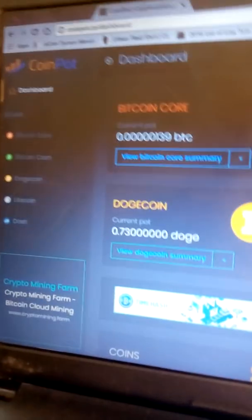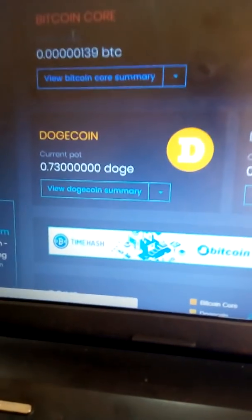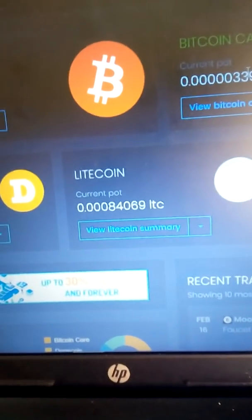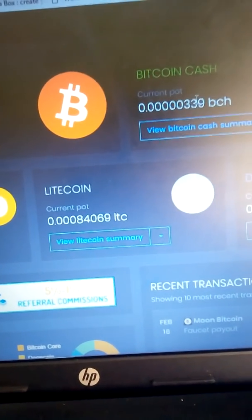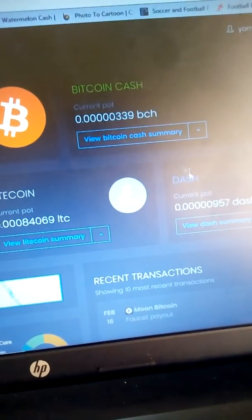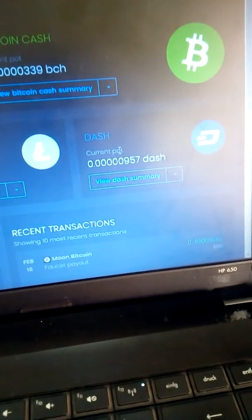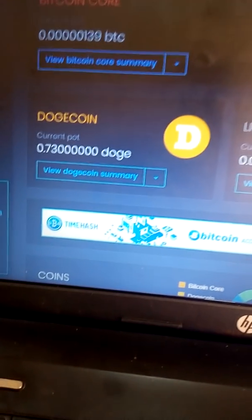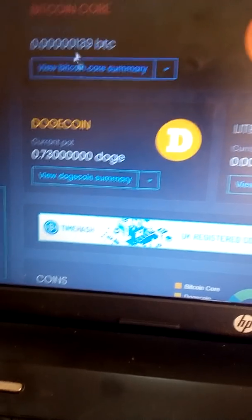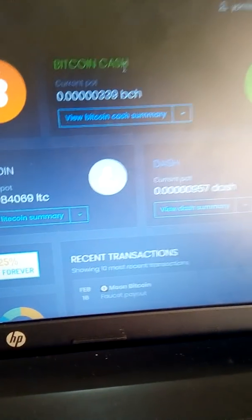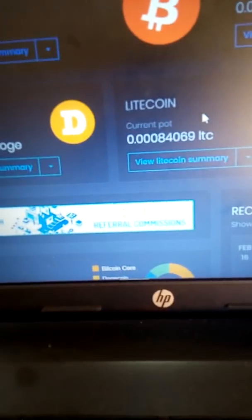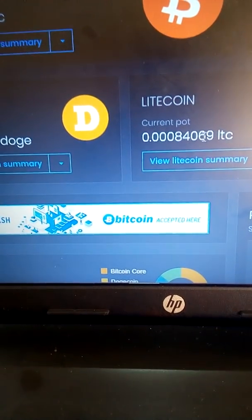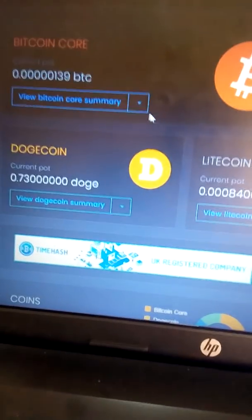This is my coin portfolio dashboard. I currently have this amount of BTC — I actually made some withdrawals earlier this morning, so the balance is showing lower. I want to convert all these coins — Dogecoin, Bitcoin, Bitcoin Cash, Dash coin — to Litecoin.